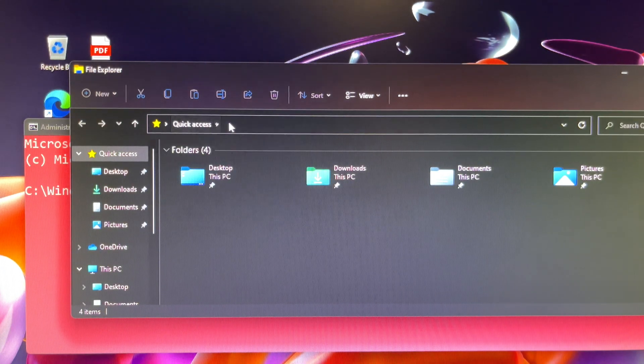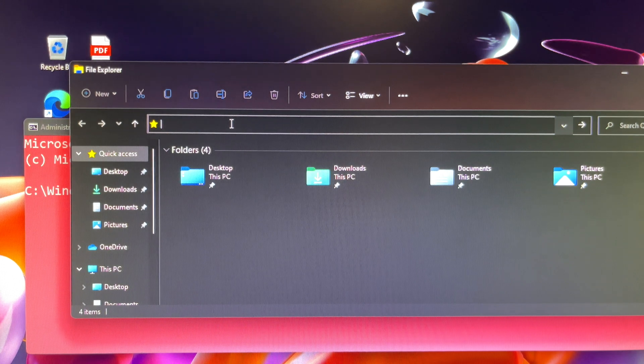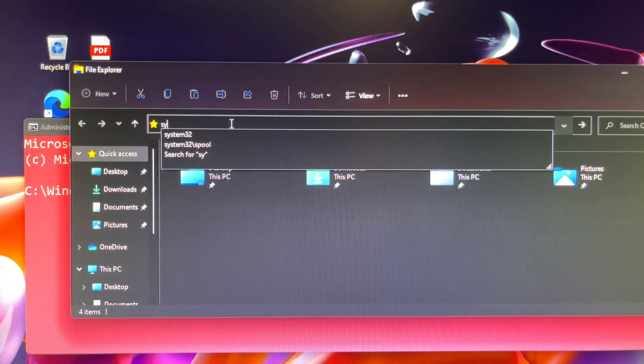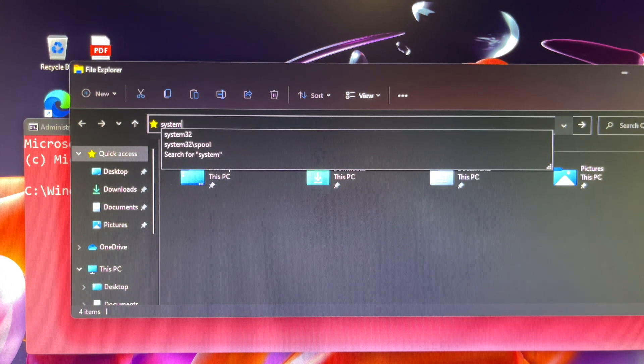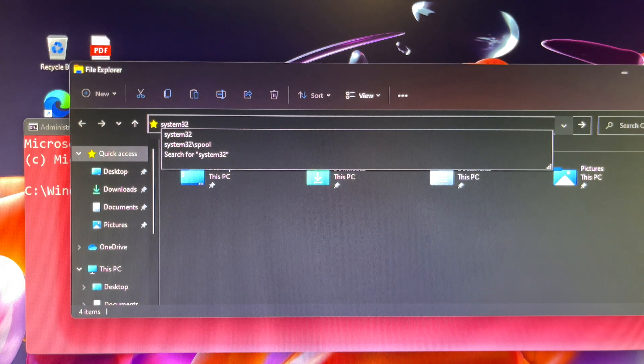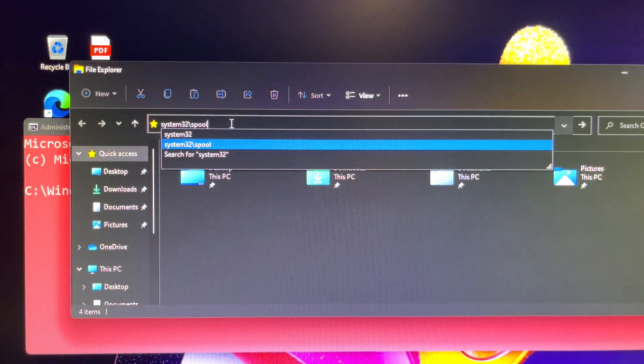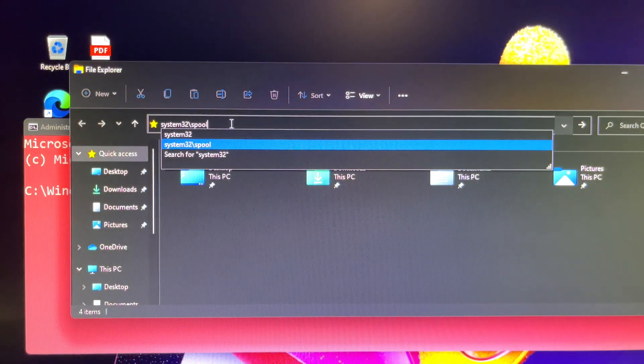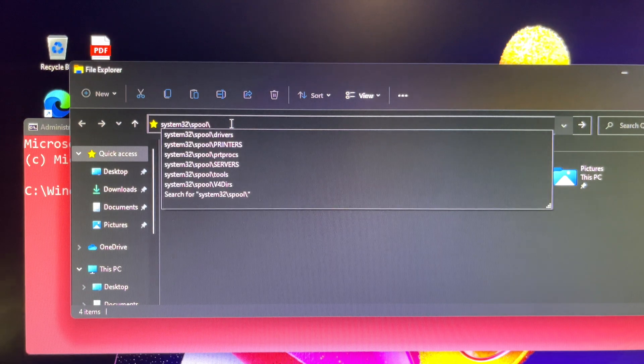Let's navigate to C:\Windows\System32\spool\PRINTERS. In the PRINTERS folder, you will see the print job files.